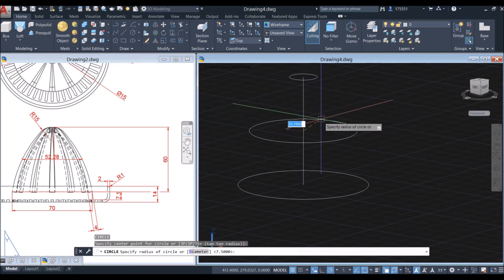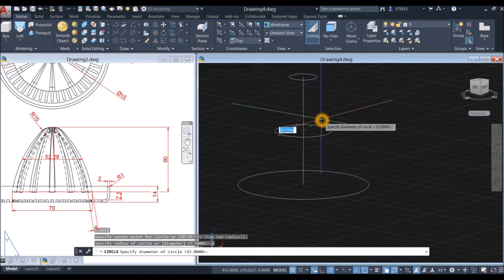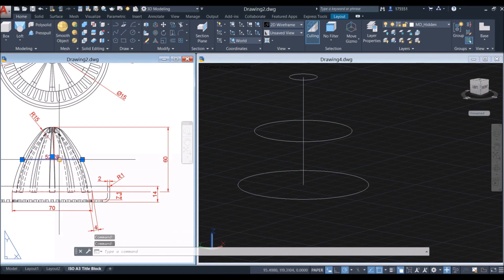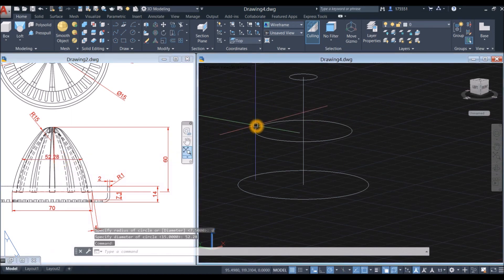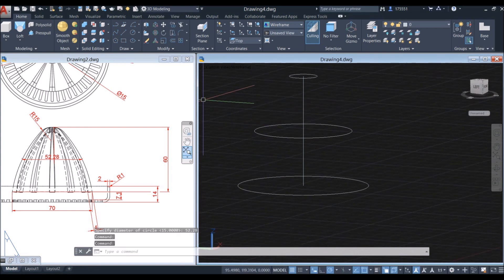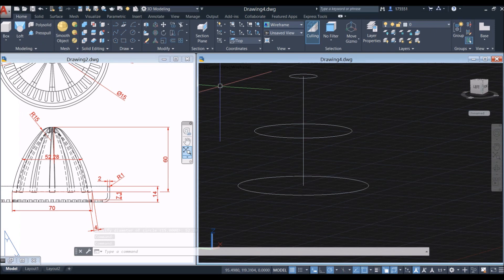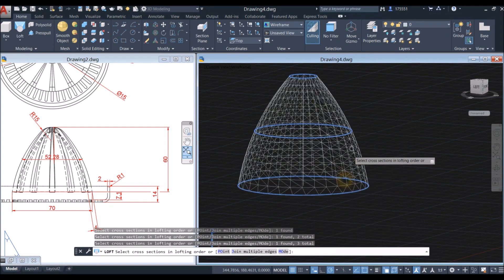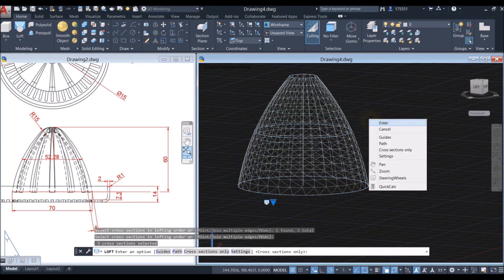Locate the midpoint, type D for diameter option and enter 52.28, which is this one here. Now I'm going to apply the loft command — go back to the ribbon and inside the modeling panel select loft, then select these three circles and press enter twice.